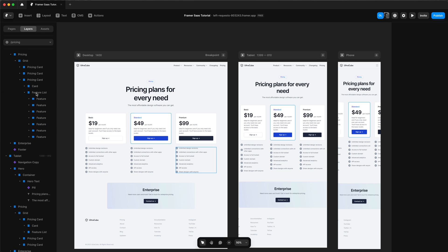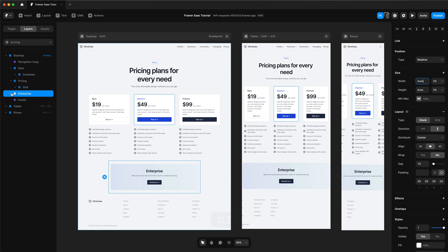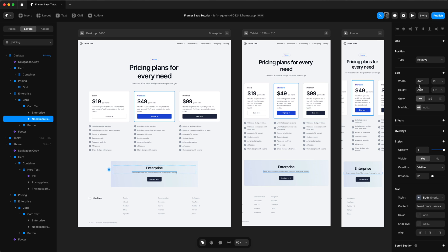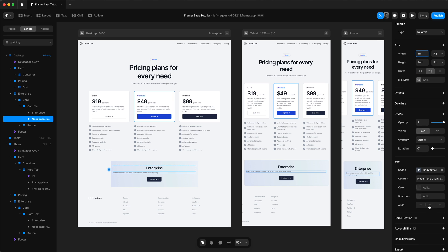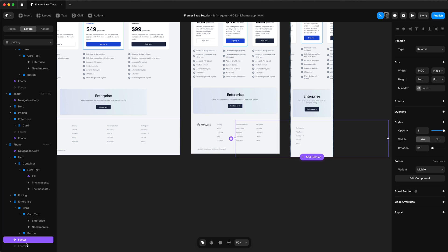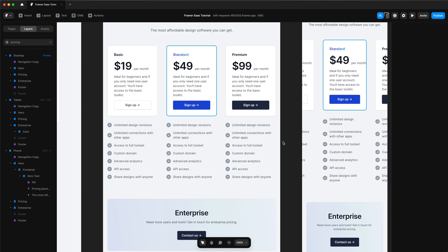We'll adjust our enterprise section to have padding left and right, make the card within the enterprise section a width of one FR, and adjust the width of our description in the card text to one FR and center it. That's responsive on tablet and phone. We'll quickly adjust the footer too — just change the variance so that it is responsive.